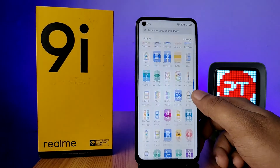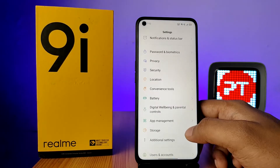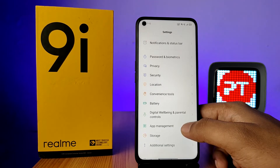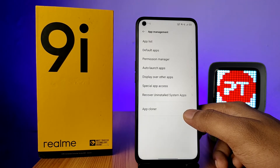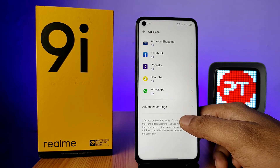First of all, open the Settings of the phone. Then choose App Management. At the bottom you can see the option App Cloner — click on that.